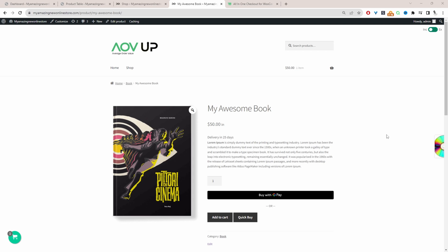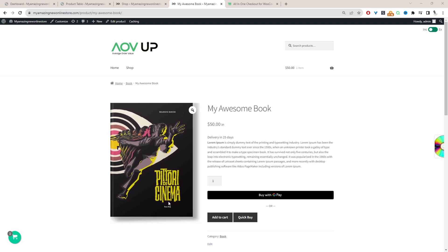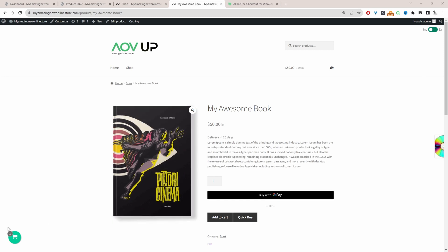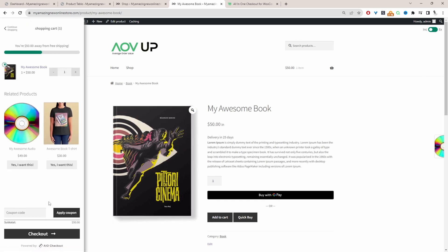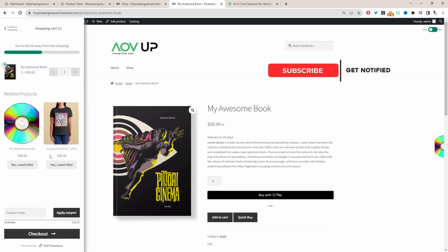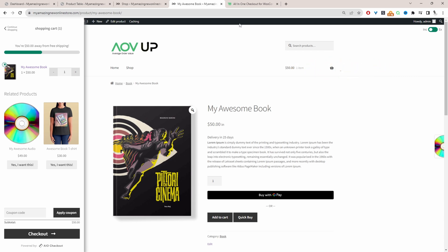Throughout this video I'll show you how to display related products on your cart page similar to this one. Here when we click on our cart page we can see these related products, which are highly targeted, and I'll show you exactly how you can specify which products to show as related products.